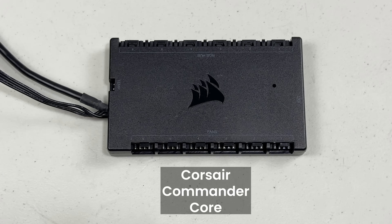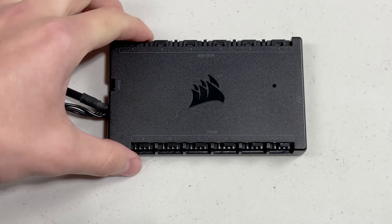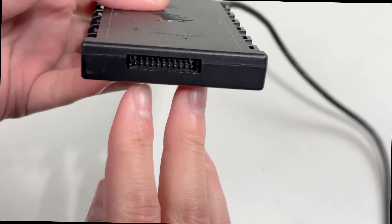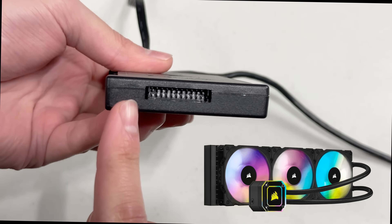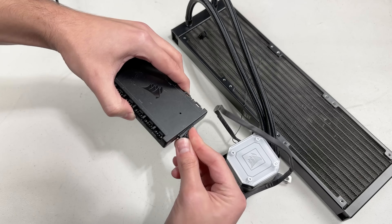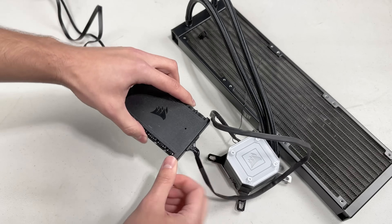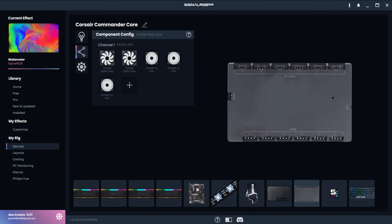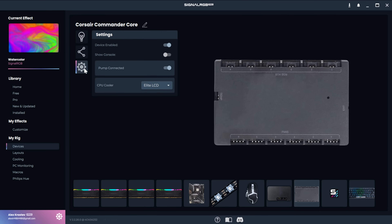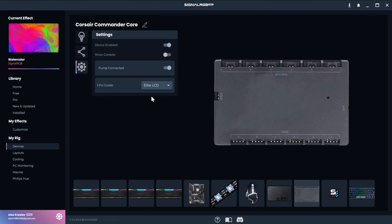The Commander Core is very similar to the Commander Core XT, except instead of the 3-pin RGB port, it has a port labeled EXT for connecting Corsair Elite Series AIOs. You'll only see this controller if you buy that AIO. It supports up to 204 LEDs across the 6 ports. In SignalRGB, you'll see one channel for the 6 RGB fan ports. Make sure to go into Settings and toggle Pump Connected if you have a pump connected, and select the correct type — either the standard Capellex or the LCD version.